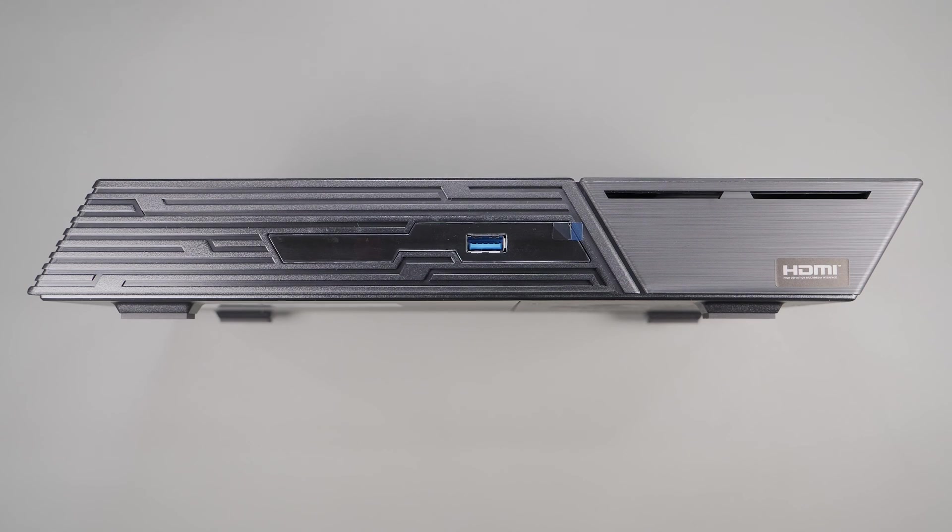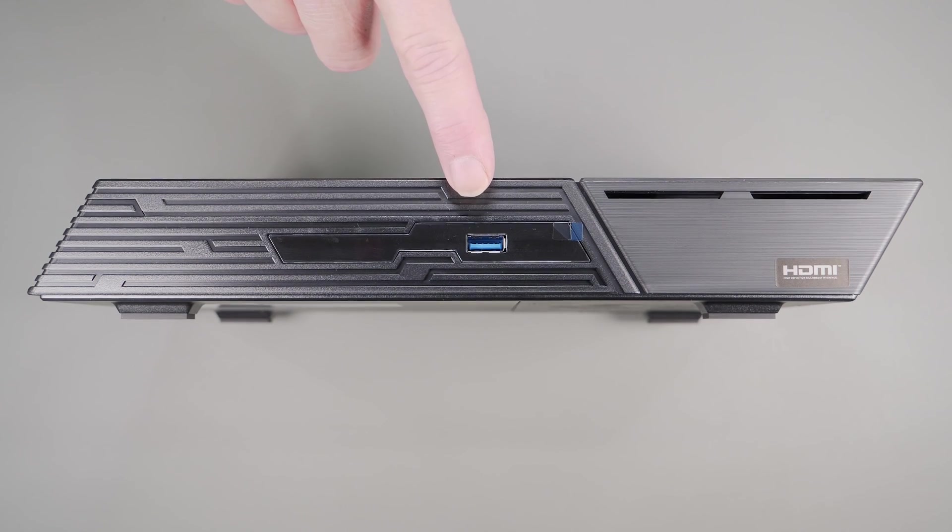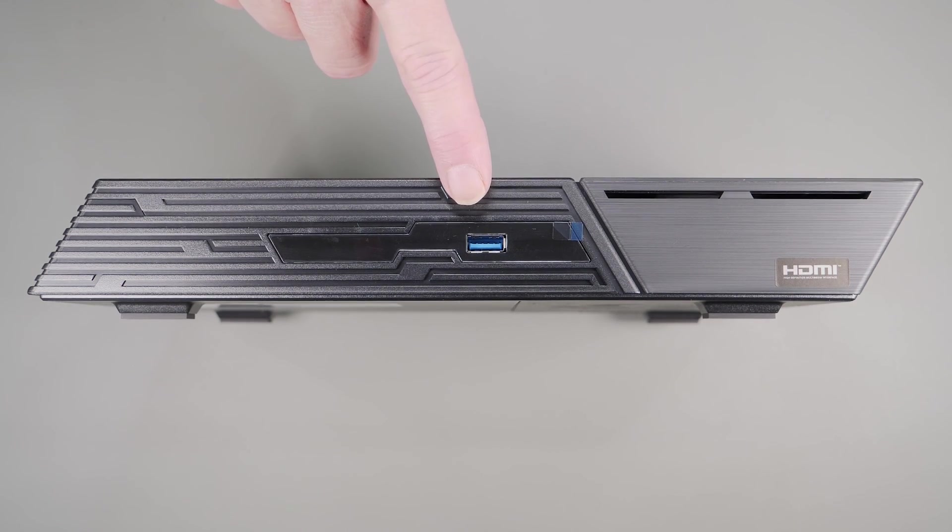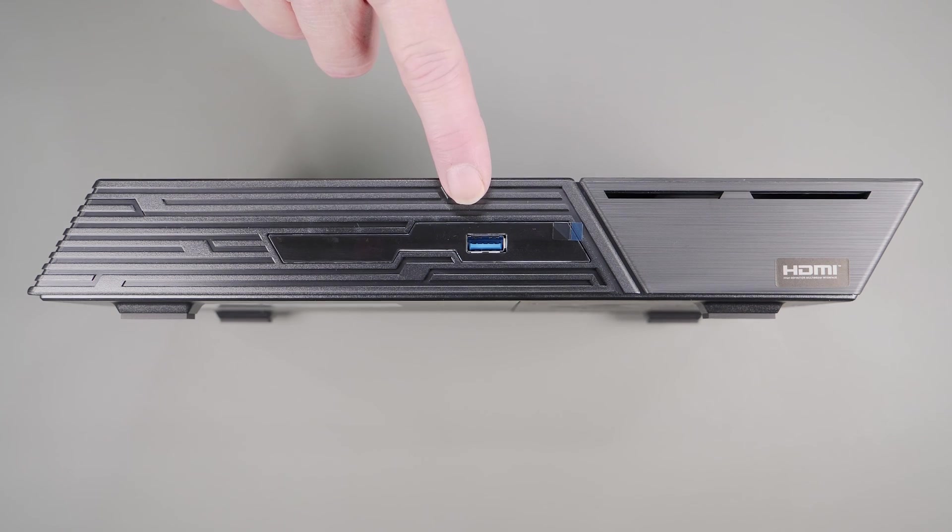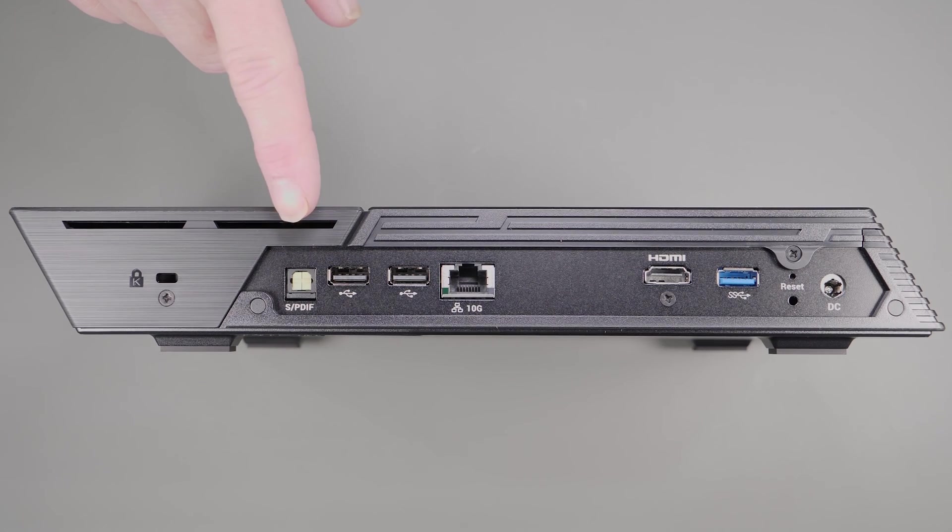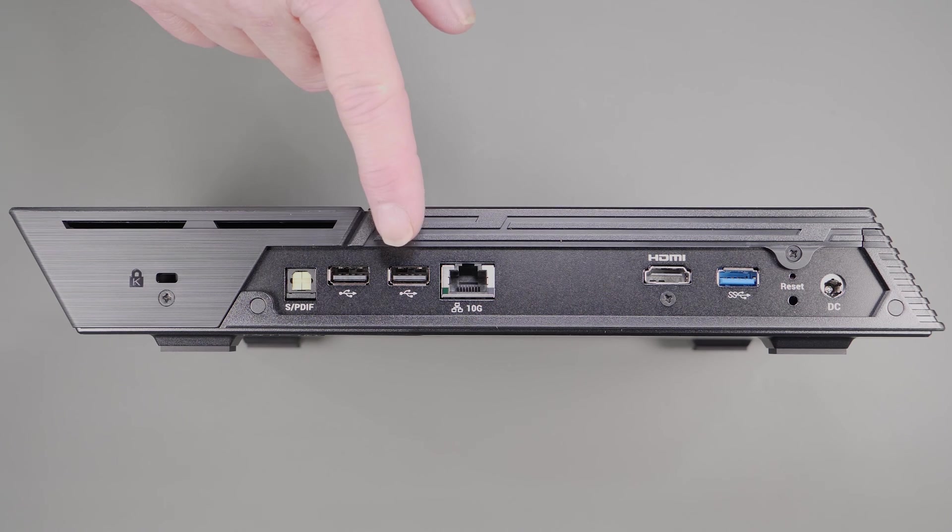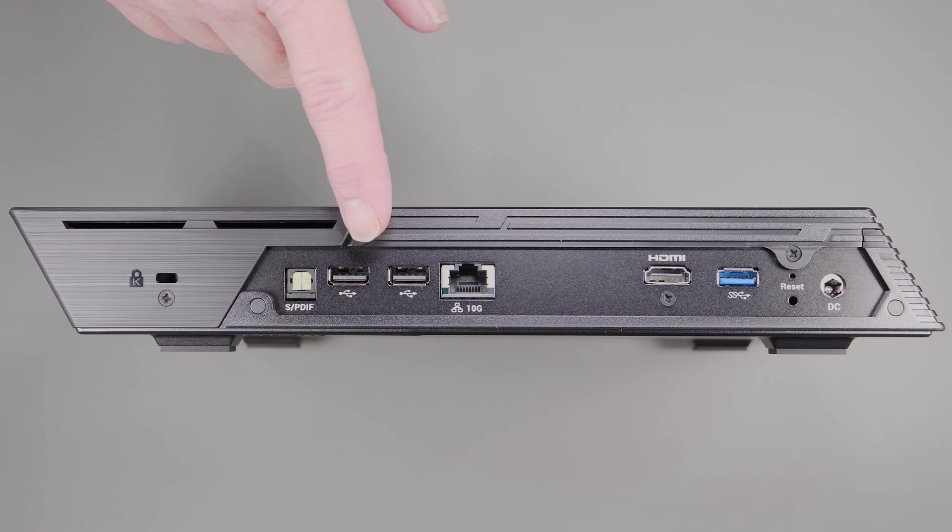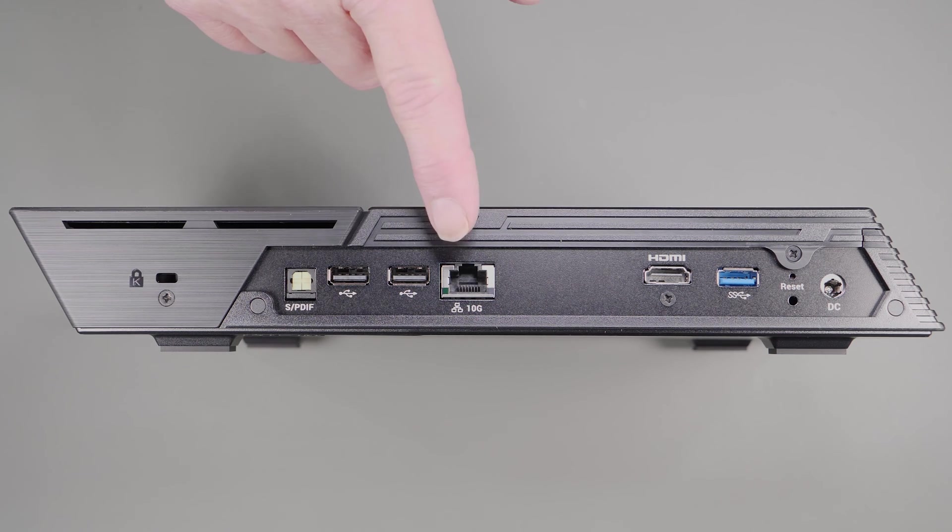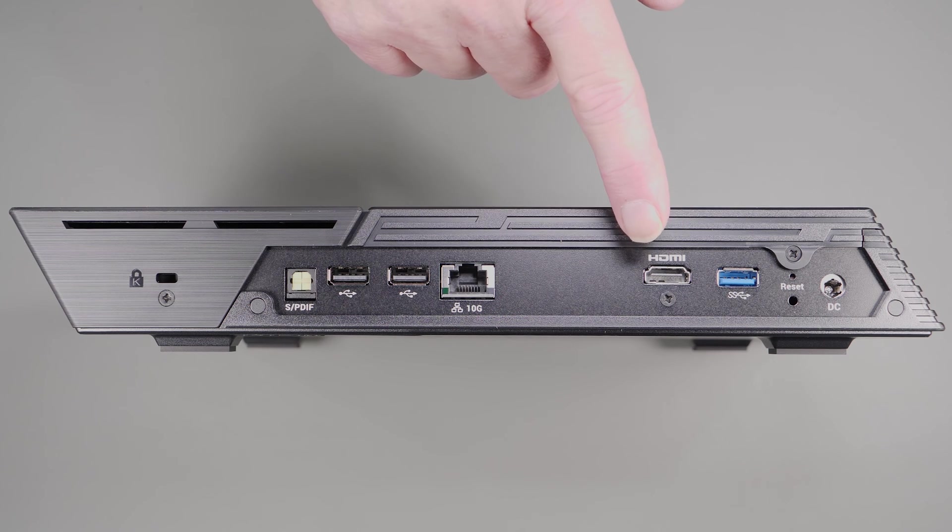Looking at the front of the unit, there's one USB-A 3.2 Gen 2 port, capable of 10 gigabits in speeds. And moving to the back of the device, there's a SPDIF port for audio, two USB 2.0 ports, a 10 gigabit network port, and an HDMI port.